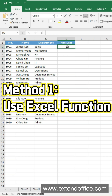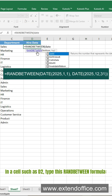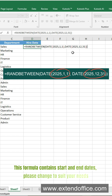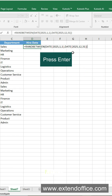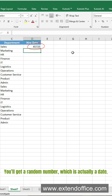Method 1: Use an Excel function. In a cell such as D2, type this RANDBETWEEN formula. This formula contains start and end dates — please change them to suit your needs. Press Enter. You'll get a random number, which is actually a date.